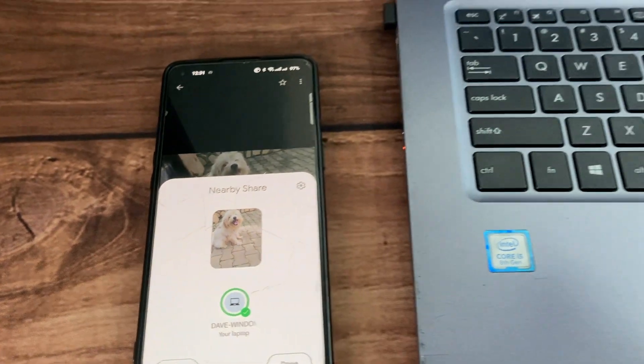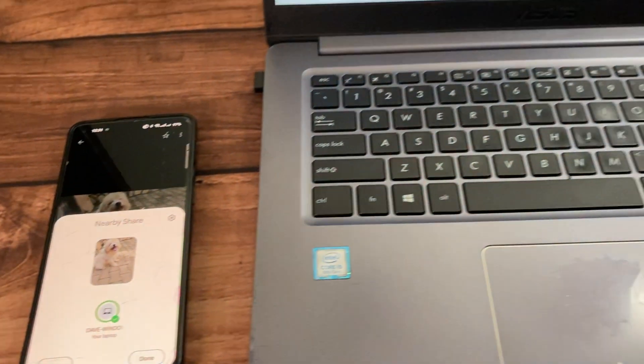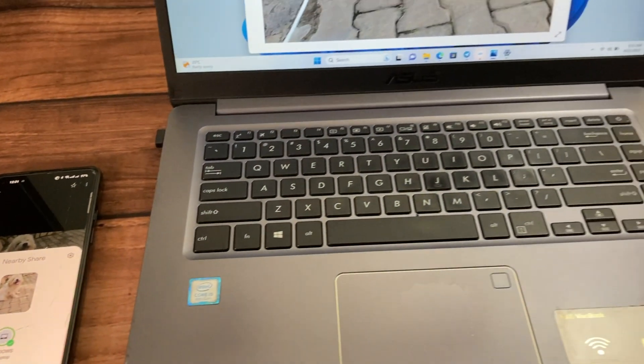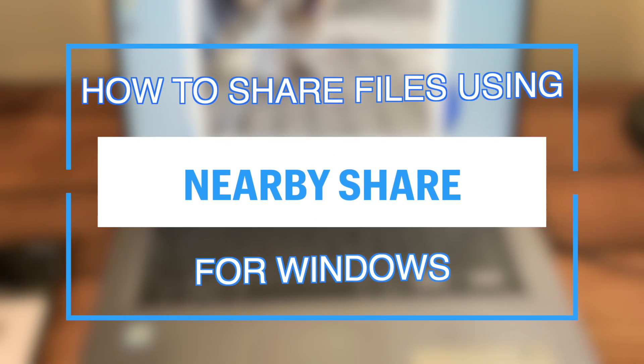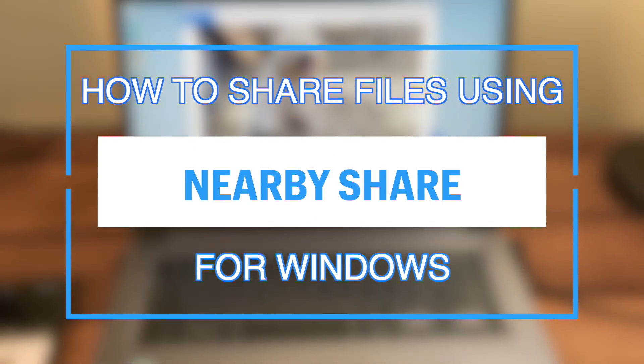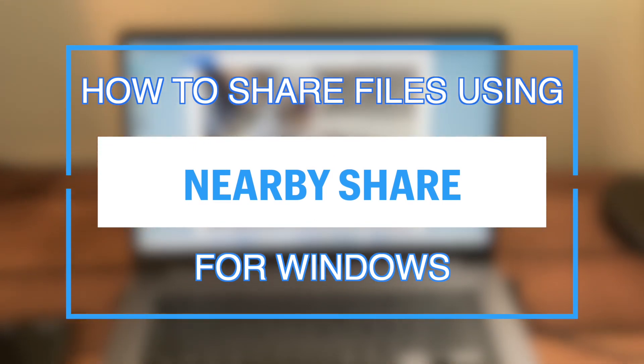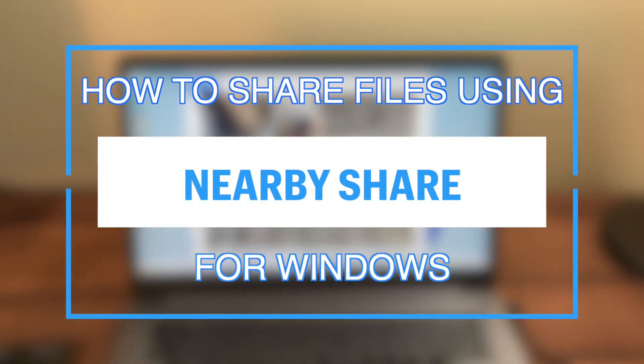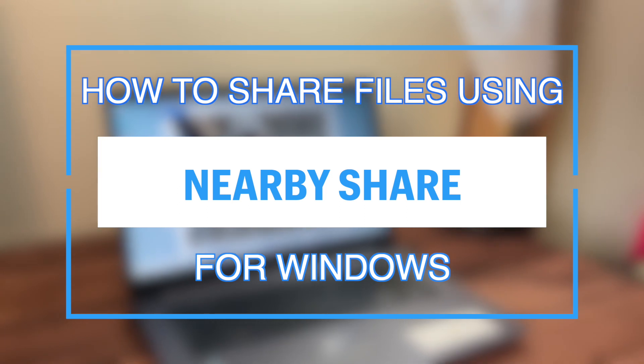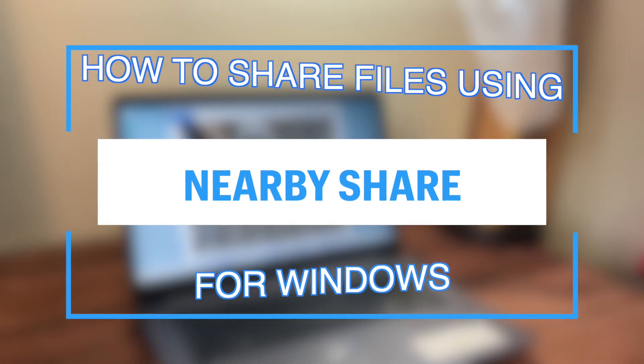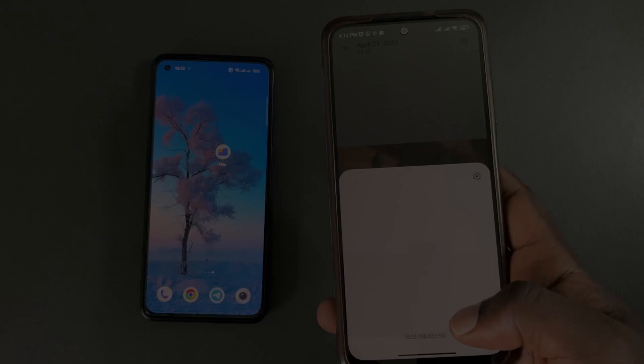Hey what's up guys, Davin here from Deignited. Today I want to show you how to wirelessly share files between your Windows PC and your Android phone using the newly released Nearby Share for Windows PC. Alright, let's get into it.